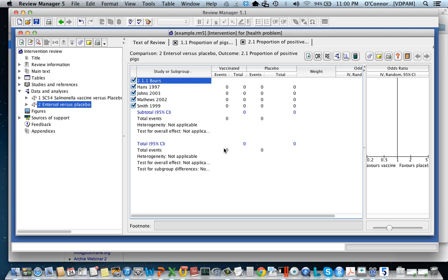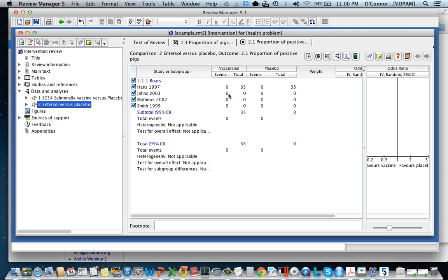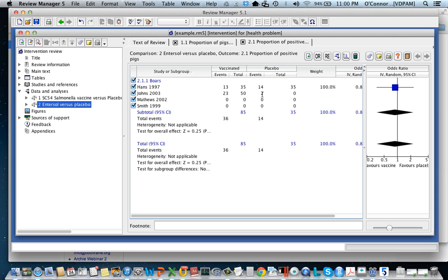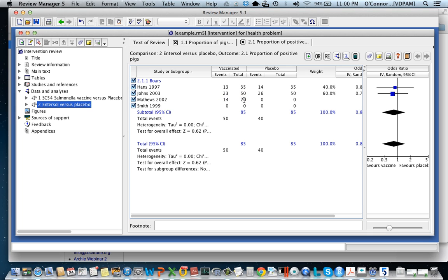So now I have my subgroup and I have the four studies and all I need to do is populate the fields. Now here's the vaccinated and then the total number of animals are in this column and then I just need to put the events which would be the number of animals who tested positive for salmonella in that group. And I'm just quickly populating those fields with some data that I'm actually making up as I go along.